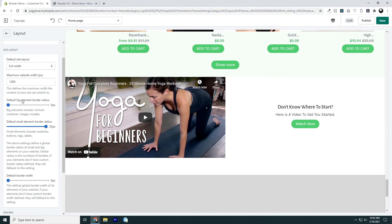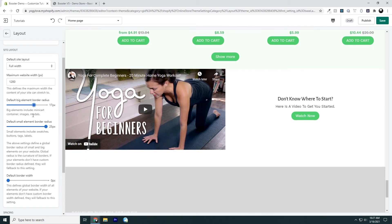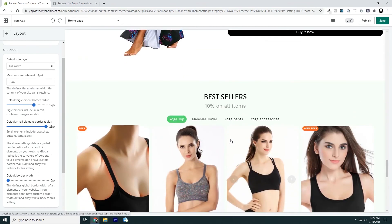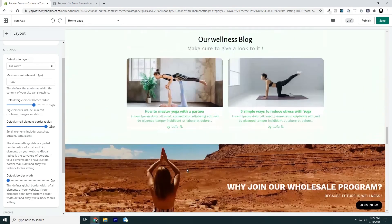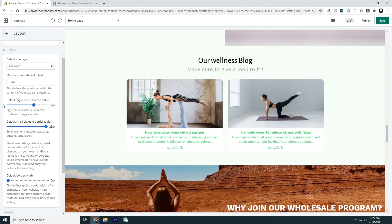Now let's go to the next setting: the default big element border radius. Right here we have a description — it says big elements: mini cart, container, images, and modals. It'll apply a border radius, allowing you to round the edges. If I change this and move it up, we'll see that big elements like images are rounded. If you can make it out — you can't see it on the white ones because it blends in with the background, but there's some rounding going on. Set it to your liking.